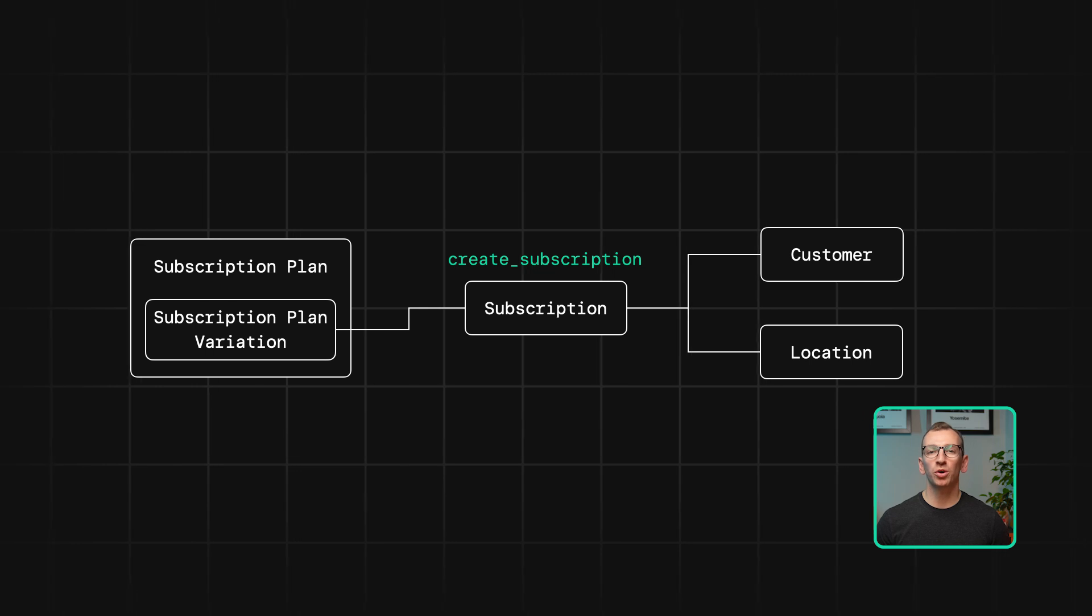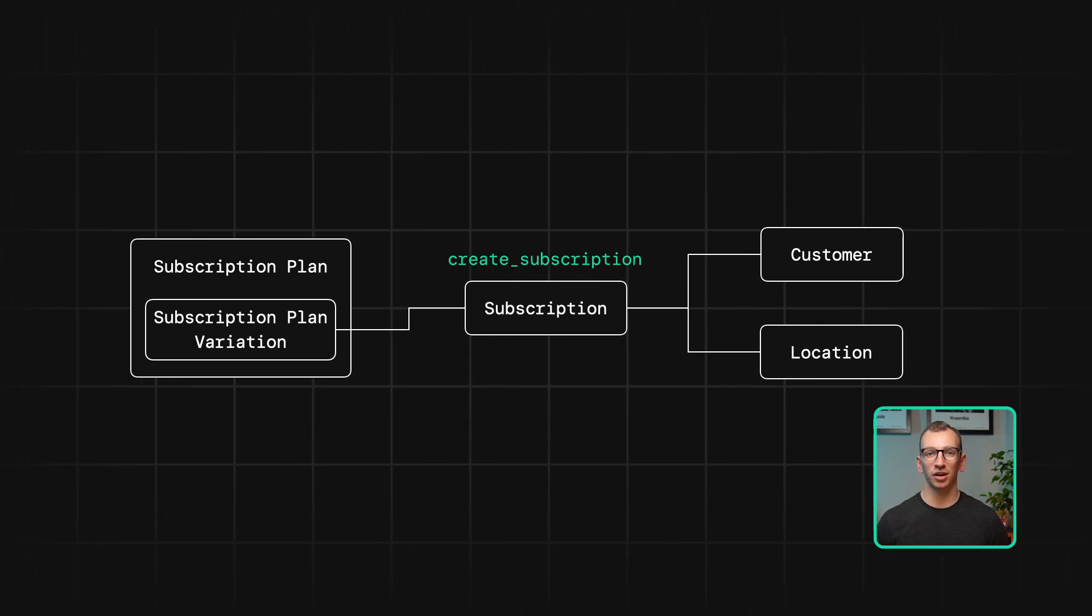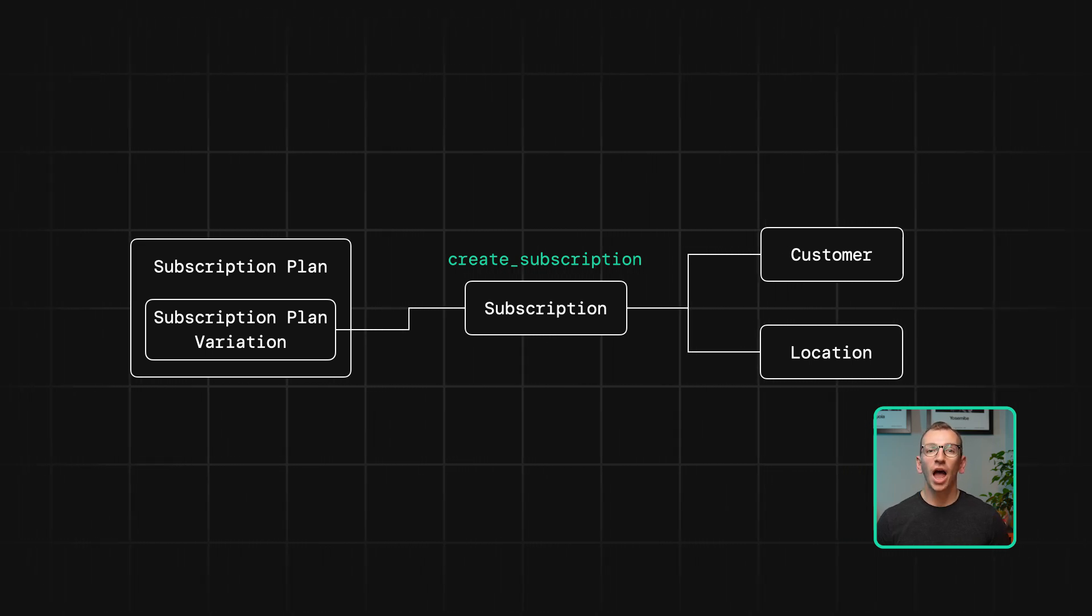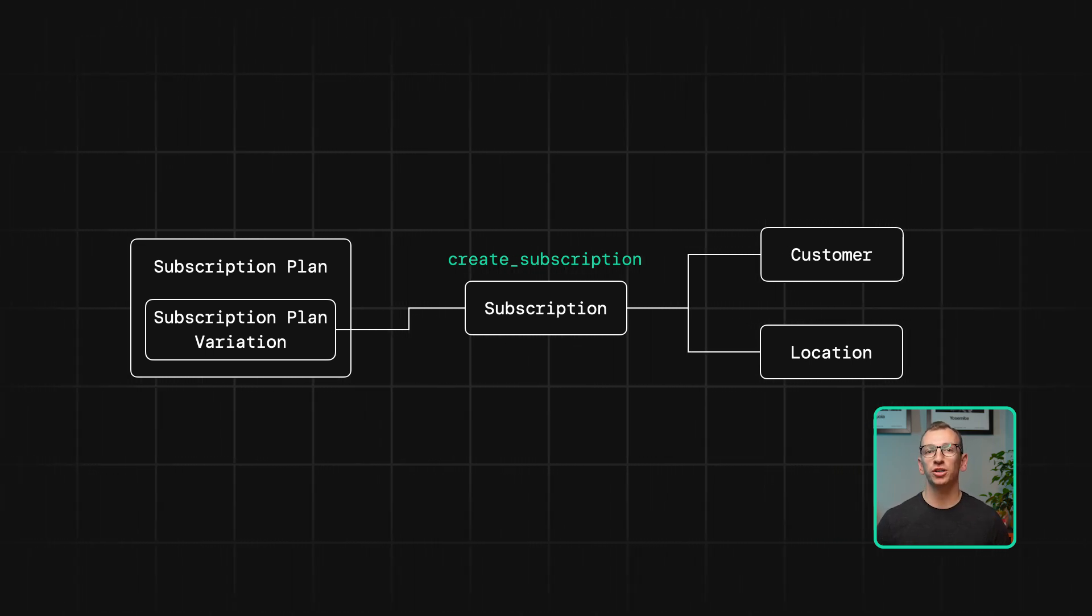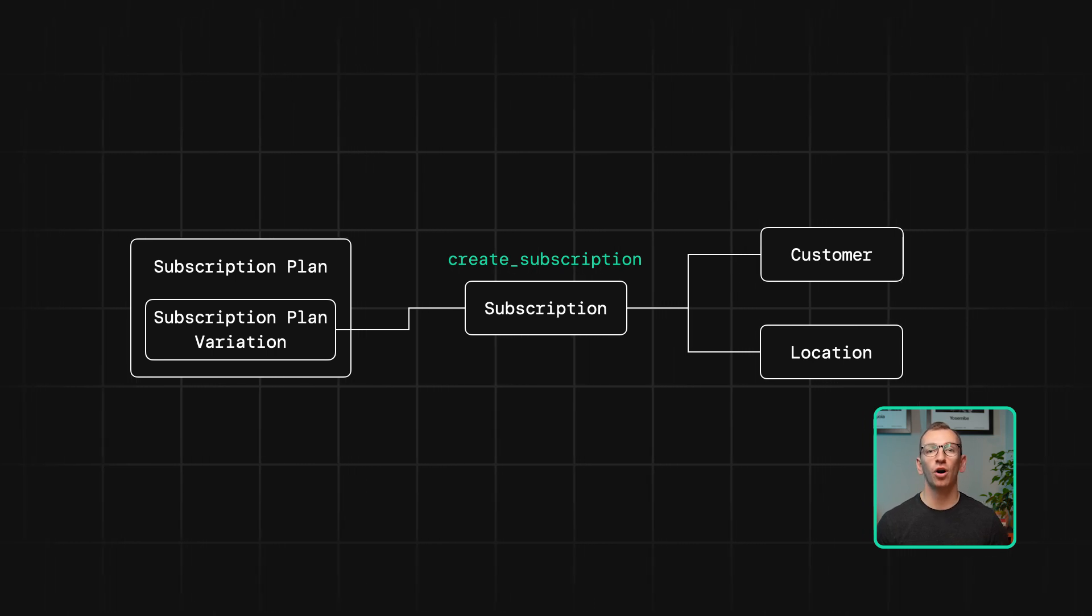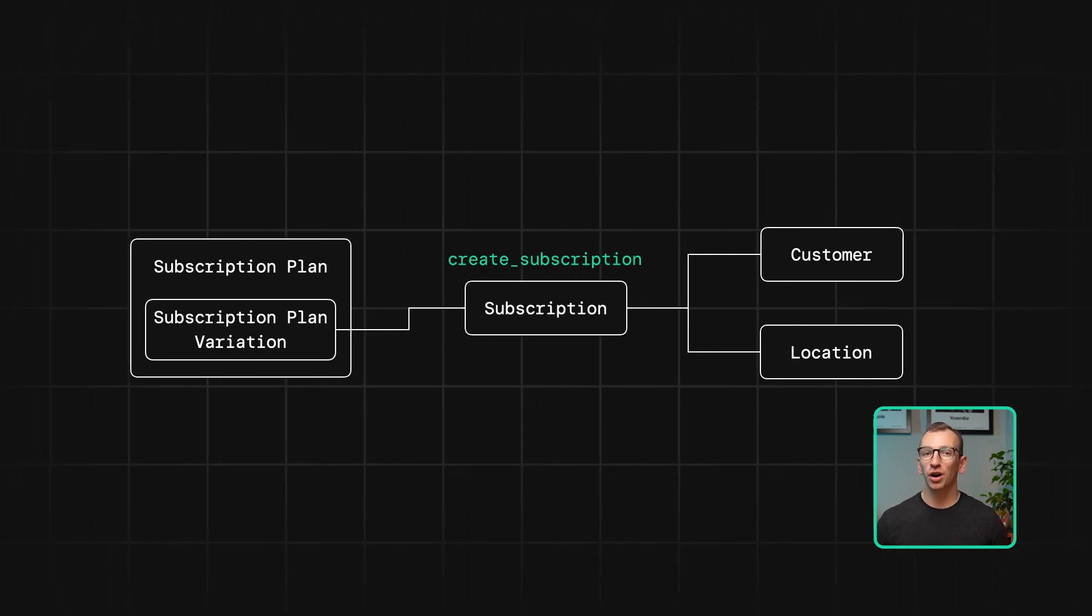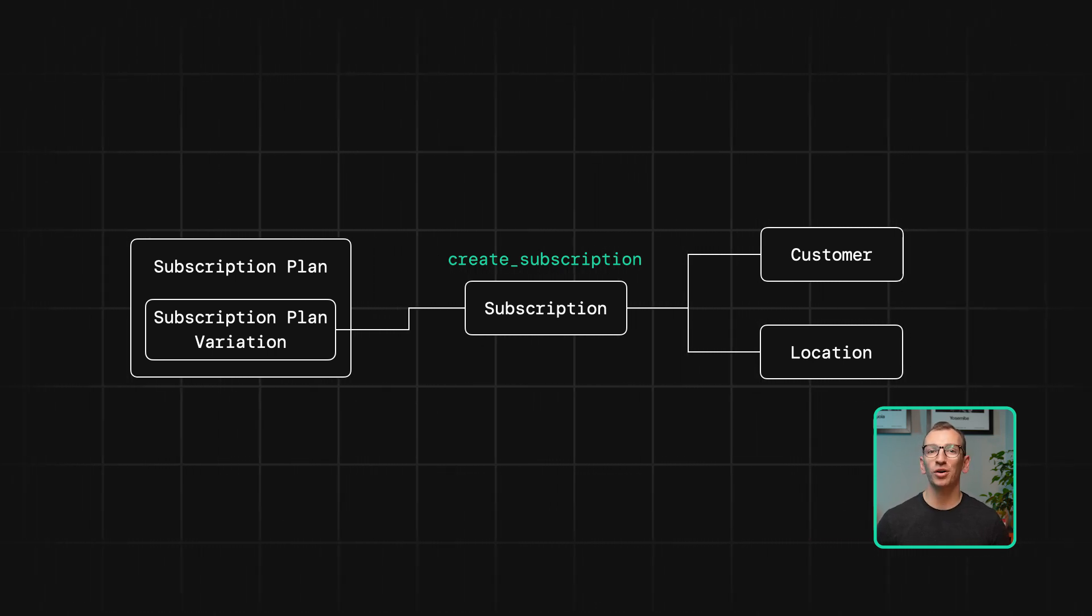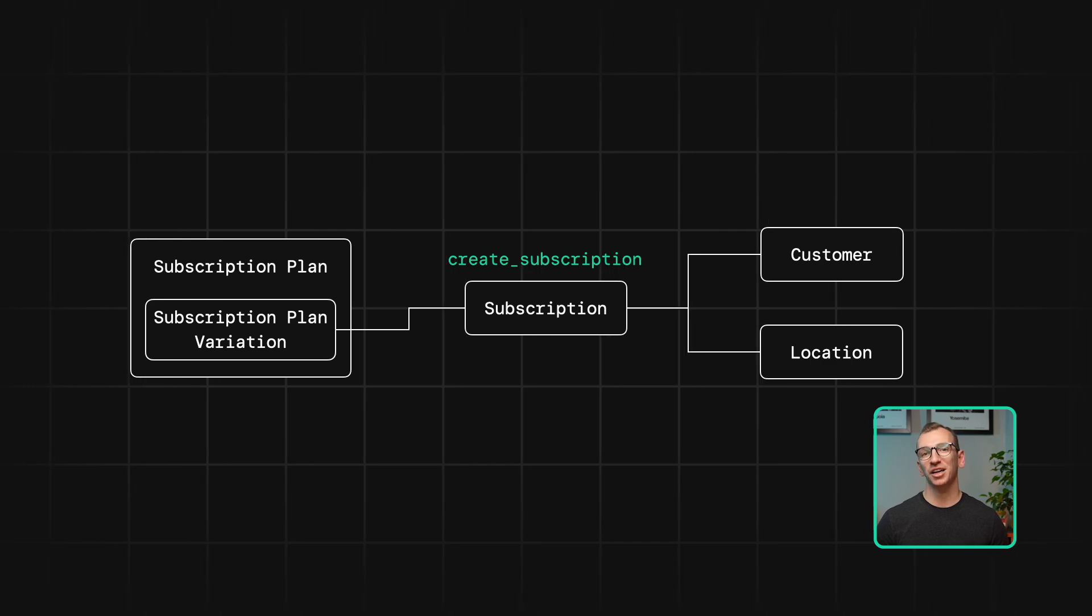By default, that charge will come in the form of an invoice emailed to the customer. However, you can also opt to directly charge a customer's credit card if they have a card stored on file. If you want to learn how to store a card on file, we'll have videos for that linked below.